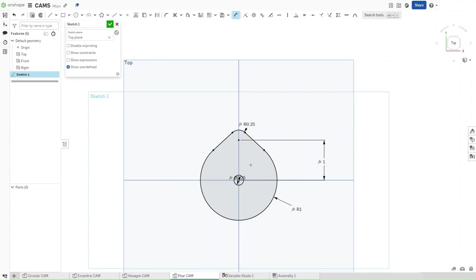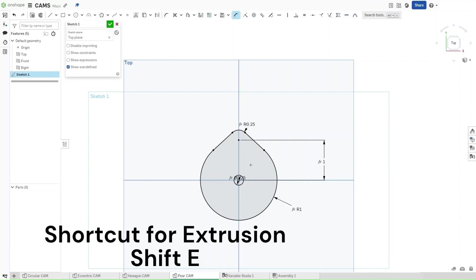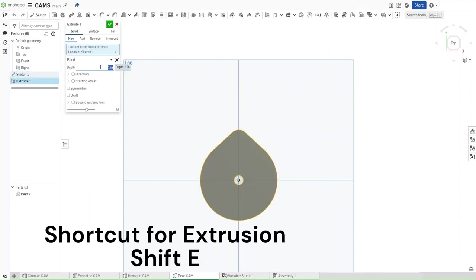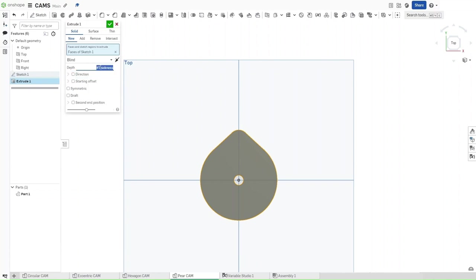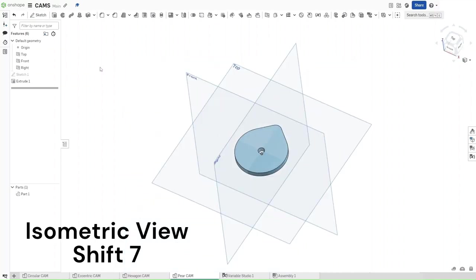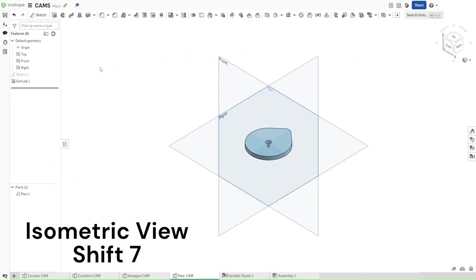Now that you have this, press Shift-E to extrude. Extrude this by a depth of Thickness. Now press Shift-7 to go into an isometric view to see your extrusion.